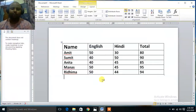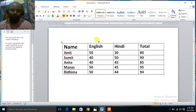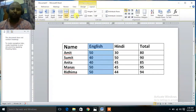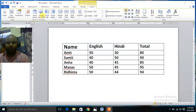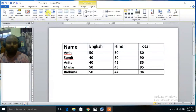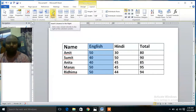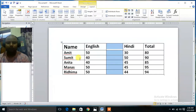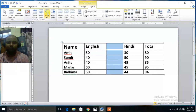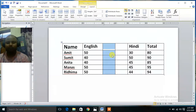Suppose this is a table. Click here — it is selected. Click on Layout here. Then select Insert Right. A column is inserted at the right hand side. If you click Insert Left, a column will be inserted at the left hand side.